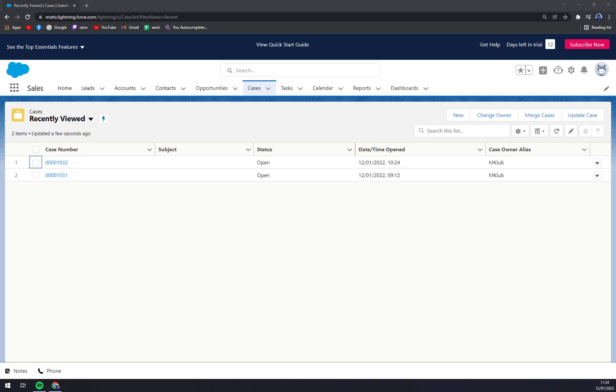Hello guys, my name is Matthew and in today's video I'm going to show you how you can merge cases in Salesforce 2022.